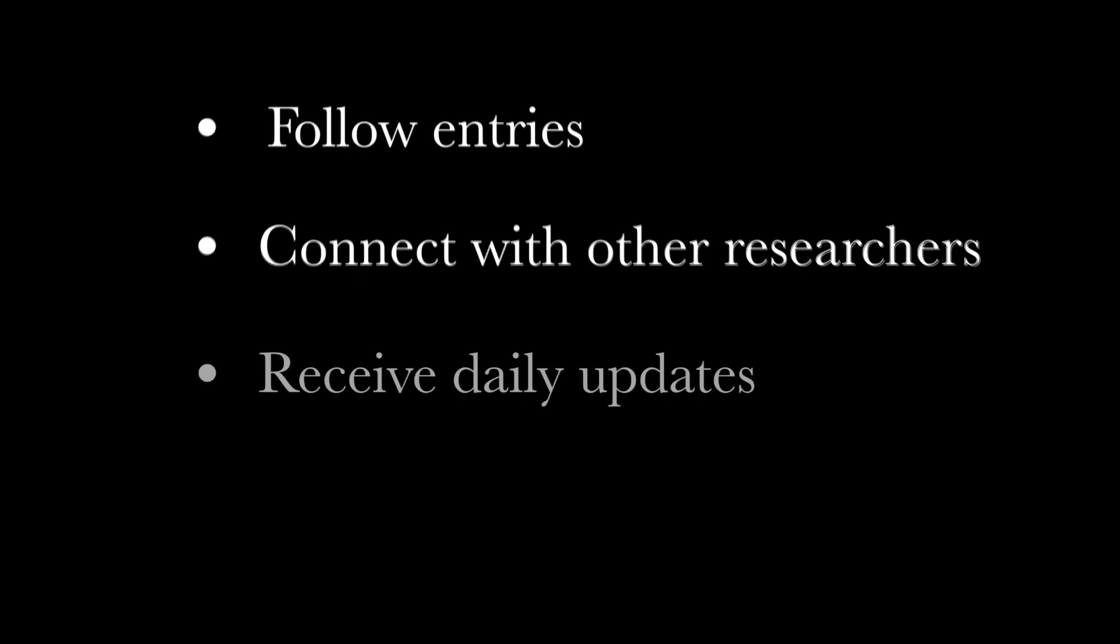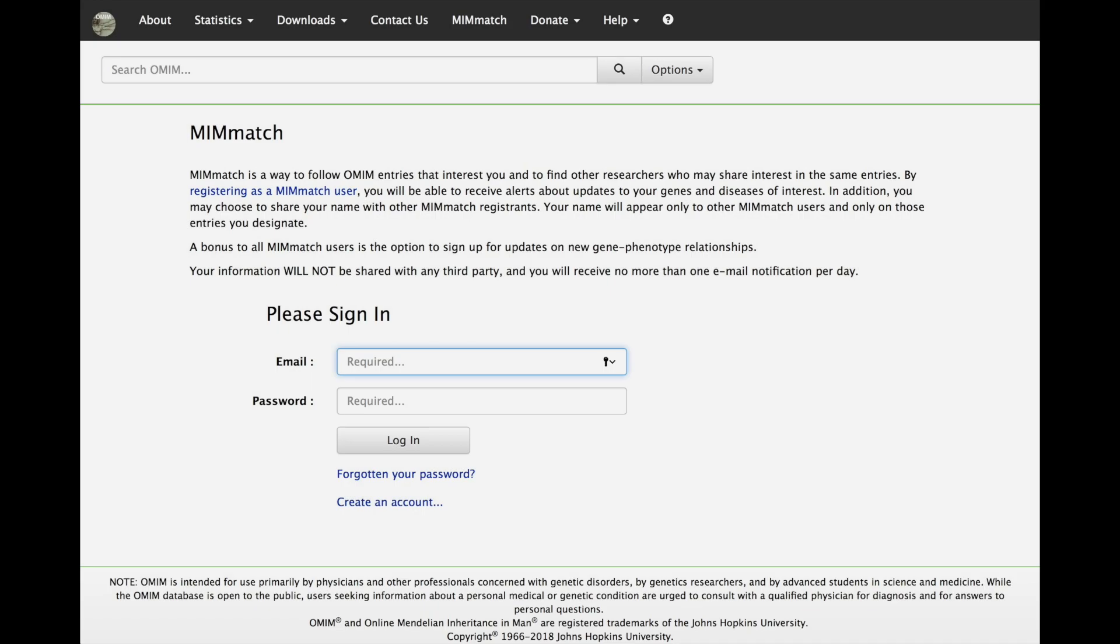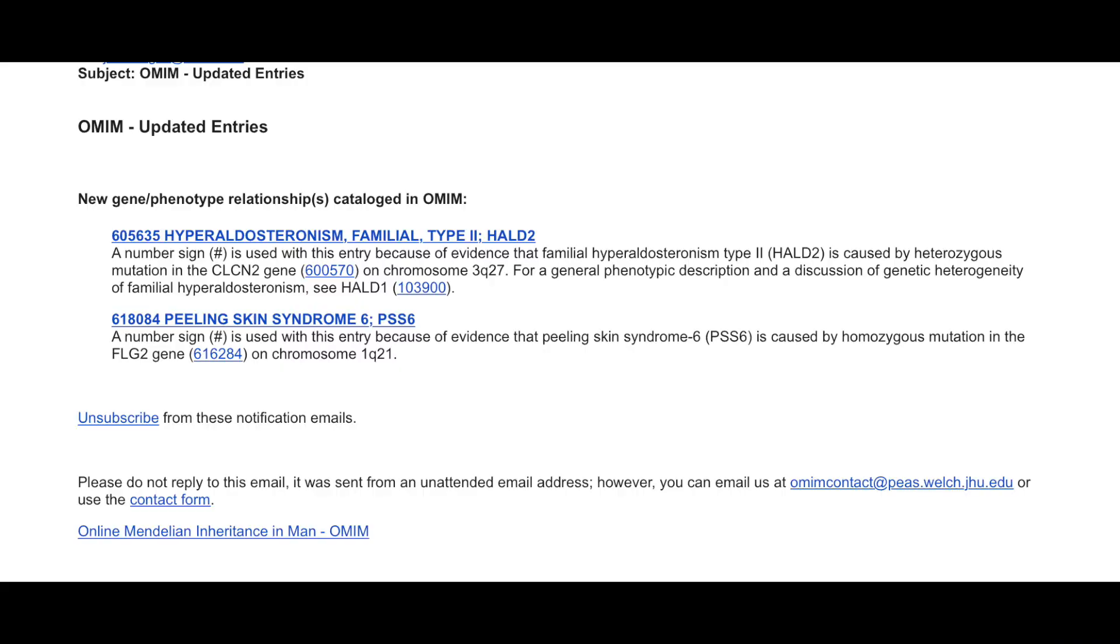receive a daily update on any new gene-phenotype relationships established in OMIM, and save search queries. Your name will appear only to other MimMatch users and only on those entries that you designate.